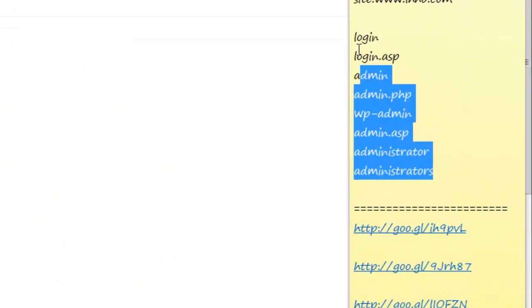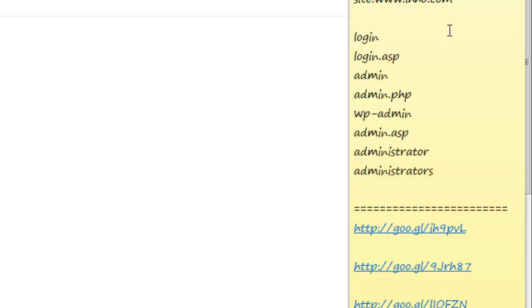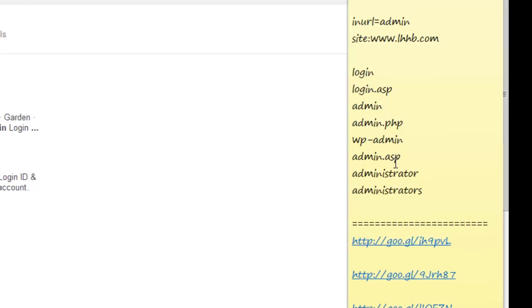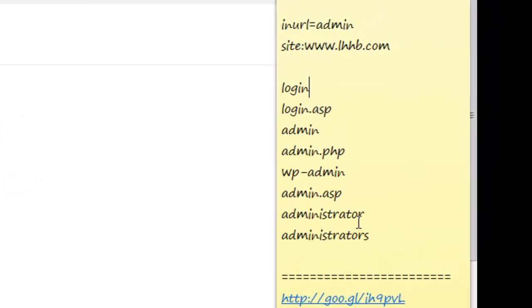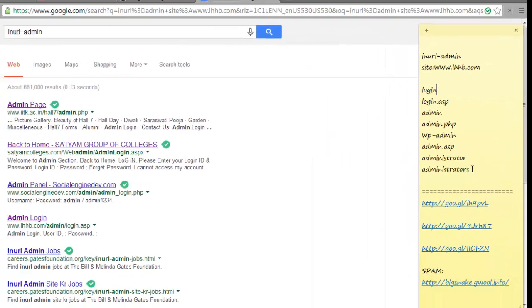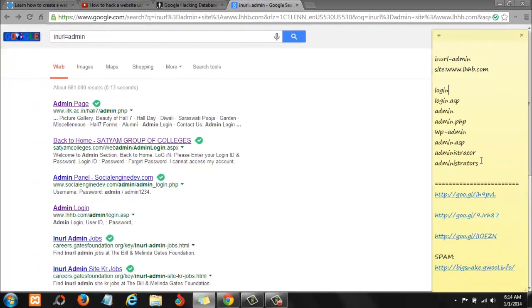That's all there is to it. You'll just use any of these parameters here because not all websites use the same parameters. Some use admin, some use login, login.asp, admin, admin.php, wp-admin, admin.asp, administrator. Every website will use a different string and some websites will hide their login parameter to the back end.